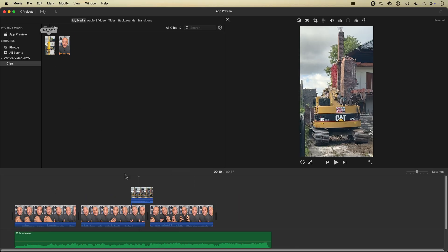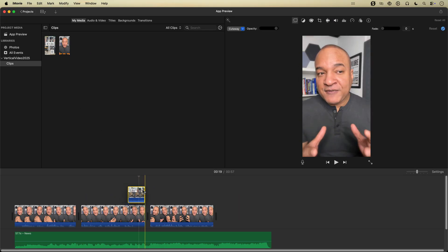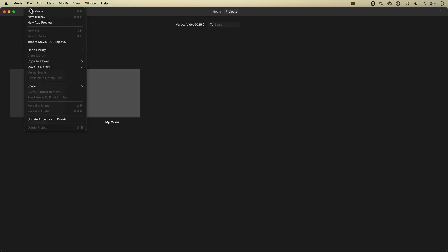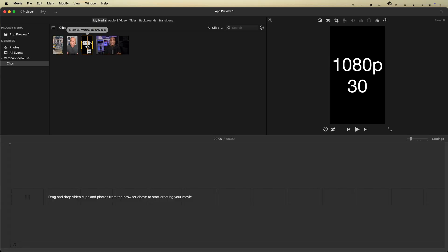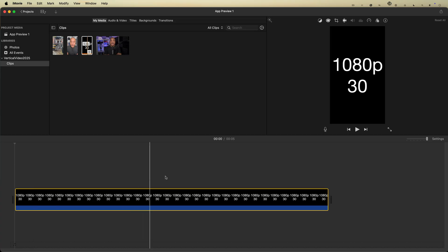I want to share with you my updated workflow for creating vertical video in iMovie on your Mac. In this video, you'll learn the secret to creating a proper vertical editing project in iMovie, including two methods to set it up.